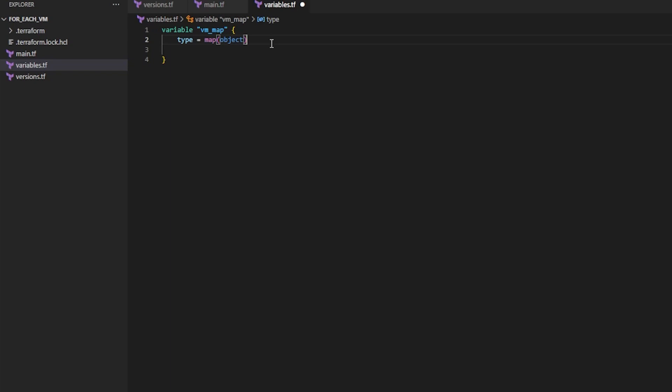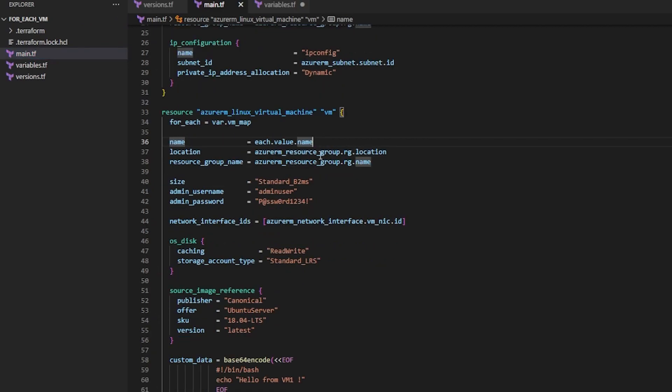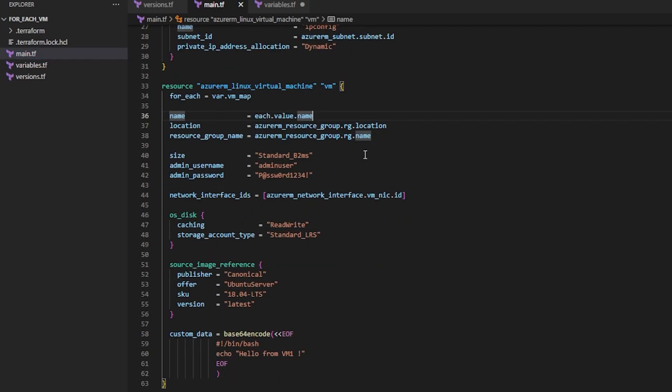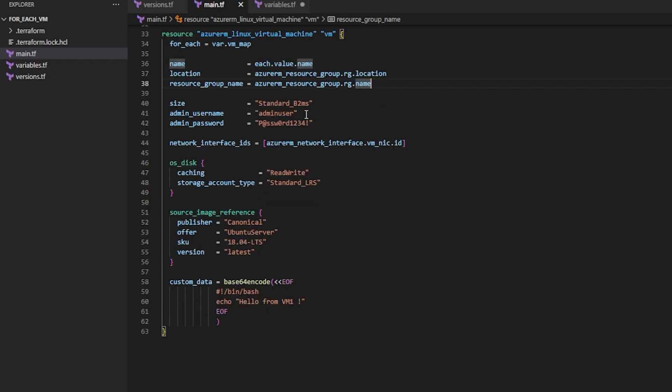This represents a map where each value is an object so I can define a data structure which again is the key-value pairs but each key maps to an object that contains multiple attributes. Now I can't begin building my map until I know exactly what I want to be unique for each VM. So I know I want the name to be unique but what else do I want to be unique? It wouldn't make sense to make the location and name unique because those are all kind of in the same resource group for me.